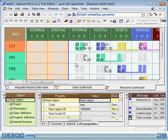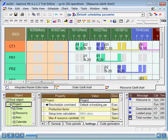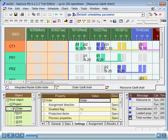In the Object window, all of ASPRUVA's objects are displayed in a hierarchical tree structure. Under the root object, the project and various tables exist. If you drill down from the object order, you can view each order of the project.